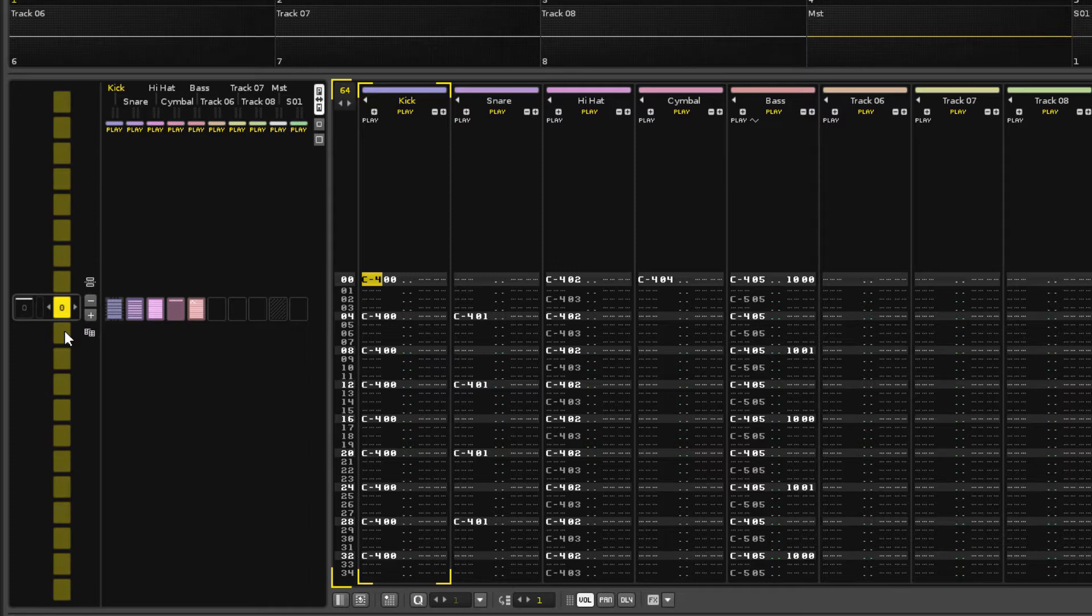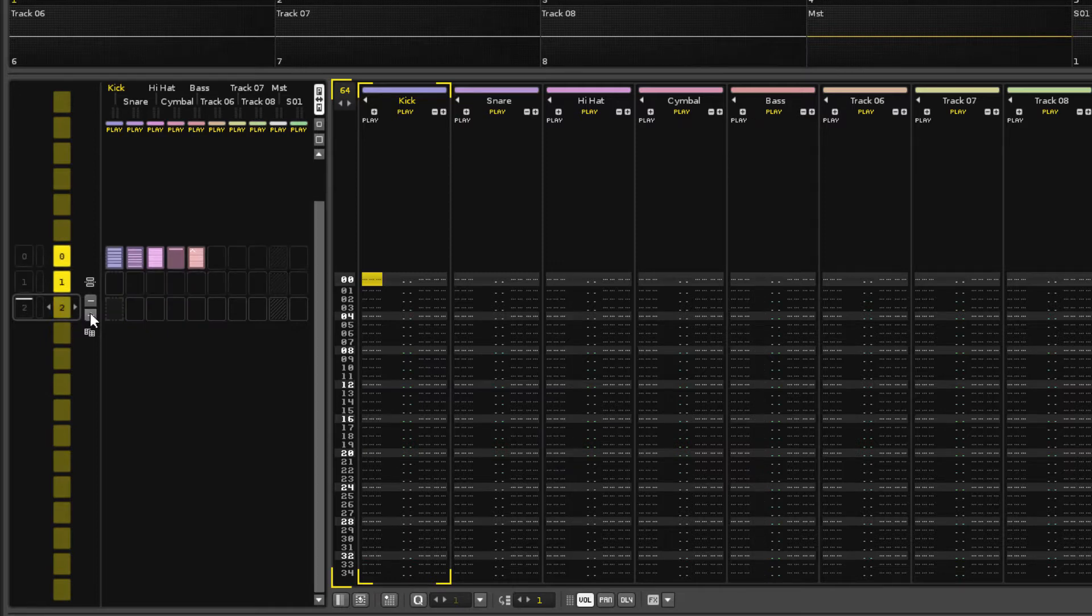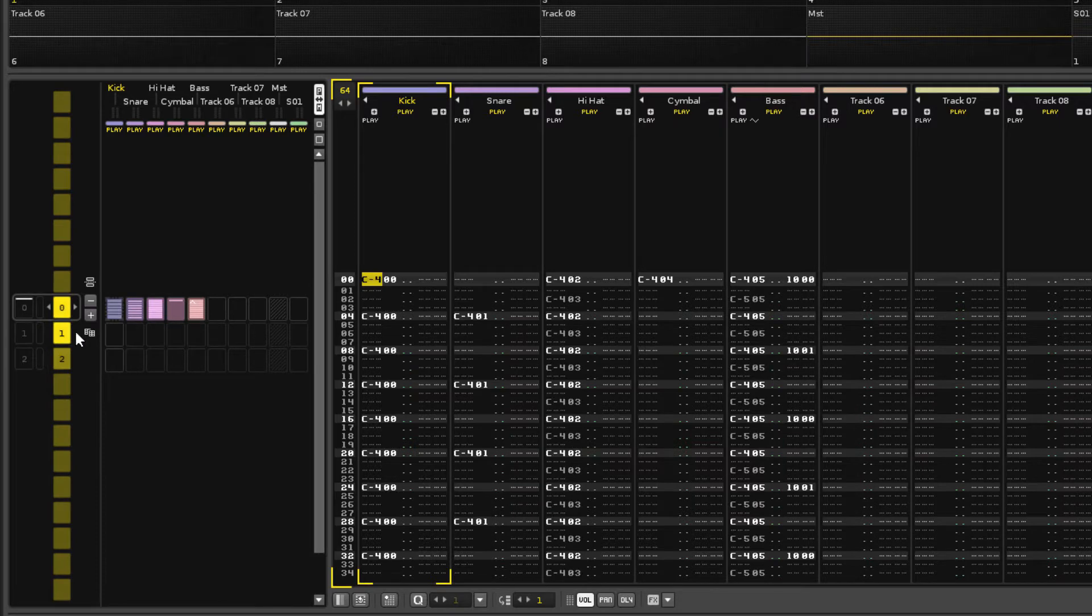New blank patterns are created with the plus button, while clones of existing patterns are created with the clone button.